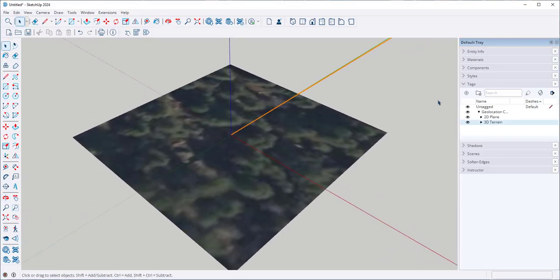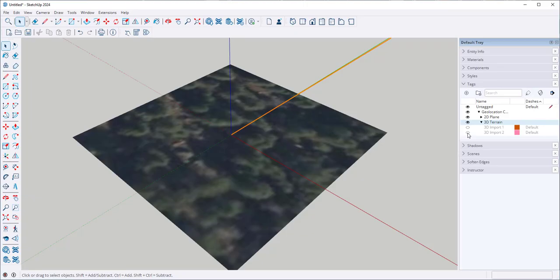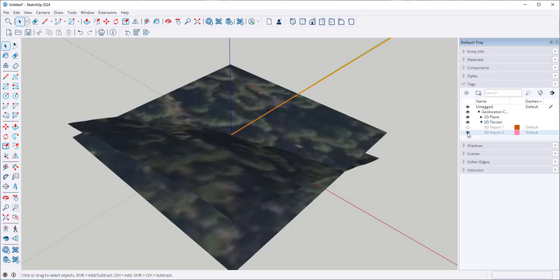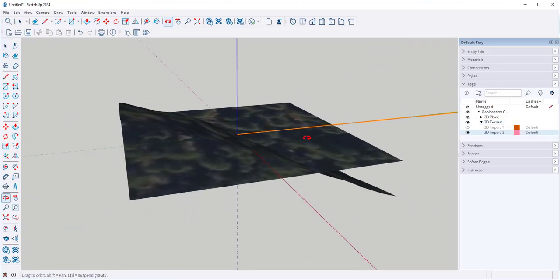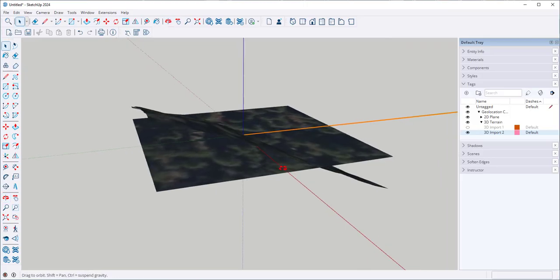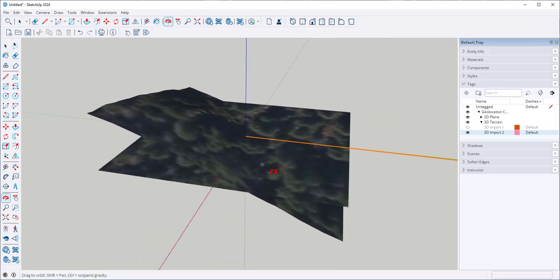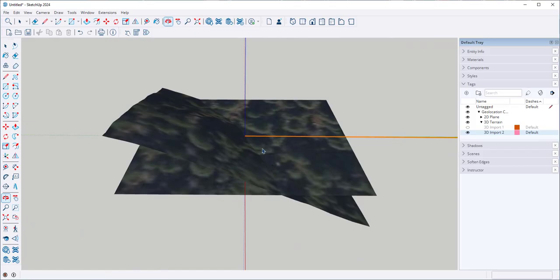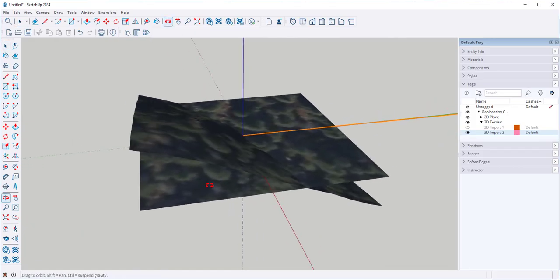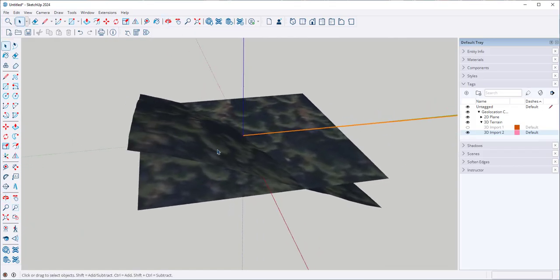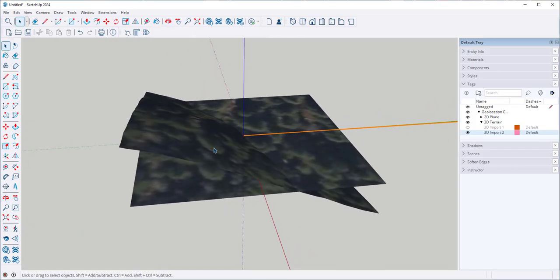You often have to go to the Tags folder and then find the terrain that you imported and turn it on. So I have the flat photo and then I have the imported mesh here.